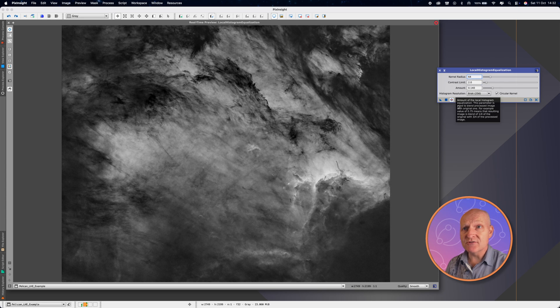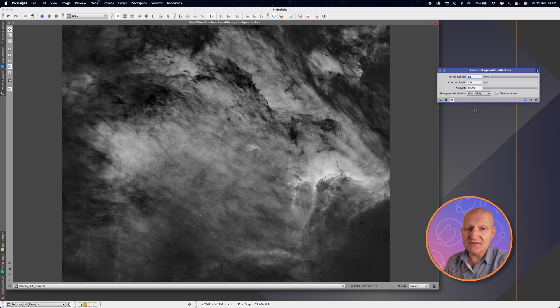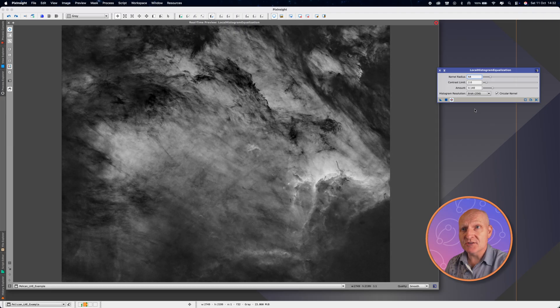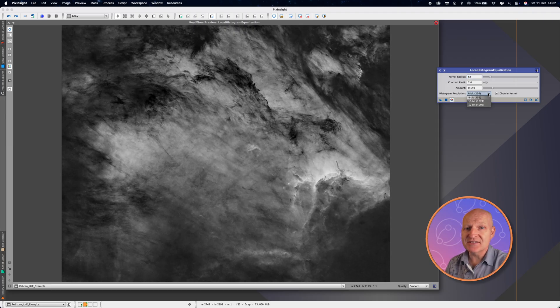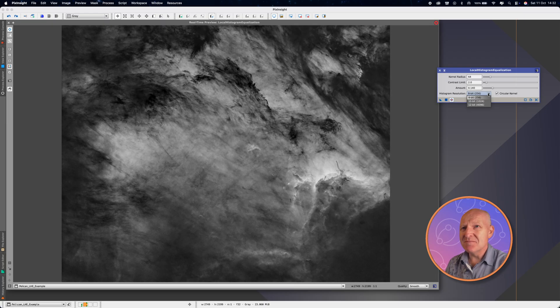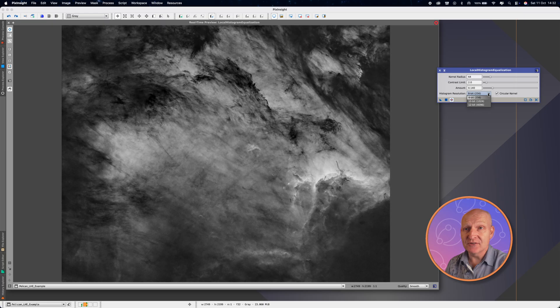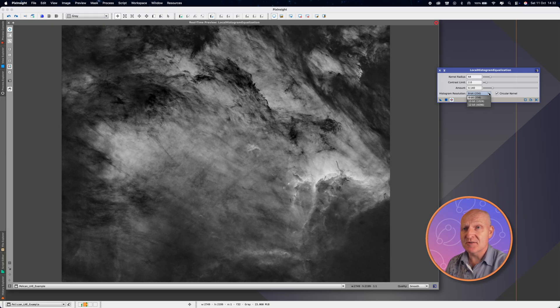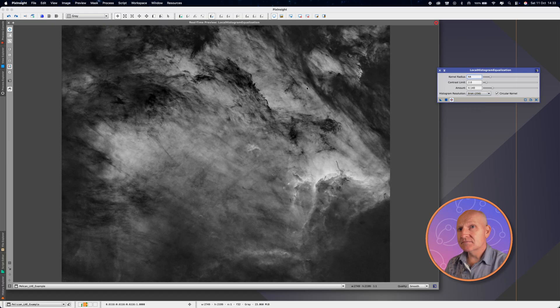Histogram resolution, you can up this to, it goes up to 12 bits, but it takes more processing power. It gives you a slightly smoother result, but I've not found it over the years to be any different, really. Certainly not on my camera and my settings, but worth experimenting with.